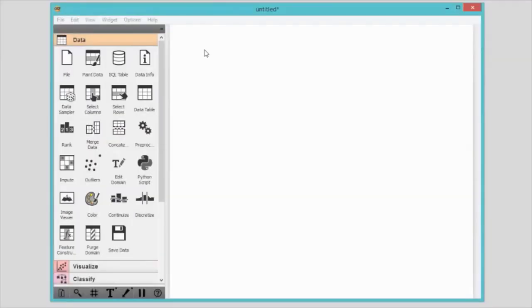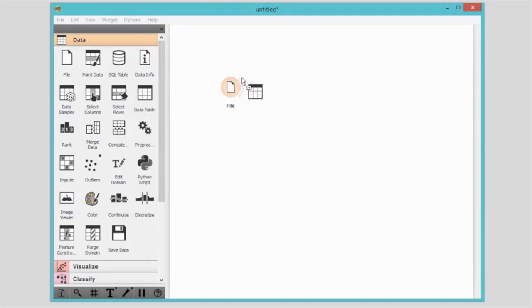A: Click on the widget in the widget pane and the widget will appear in the canvas. B: Click and drag the widget onto the canvas to place it exactly where you want it to.